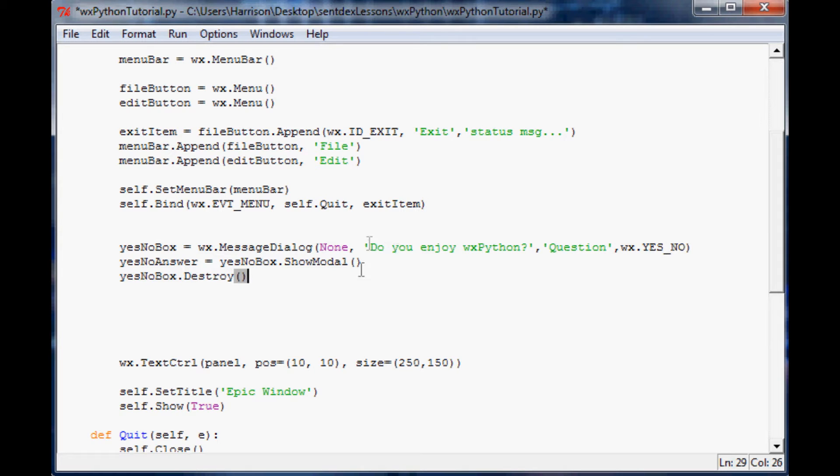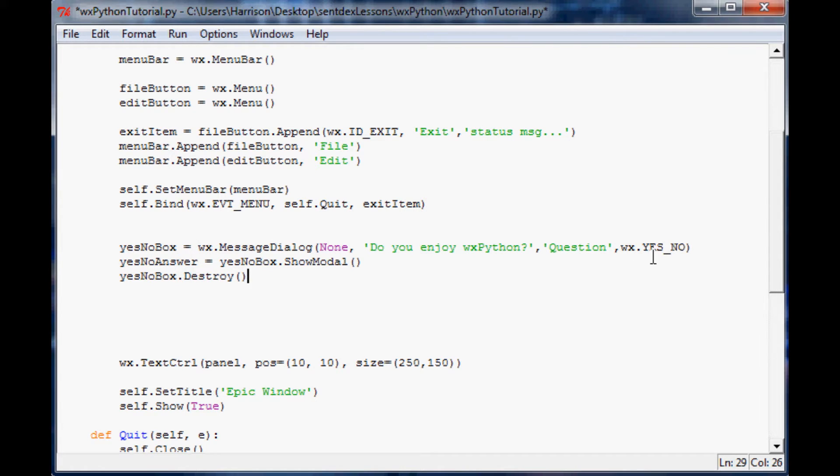We're going to just annihilate it. So now what it's going to do is we're not doing anything with it yet, but we are going to store whatever they answer here.